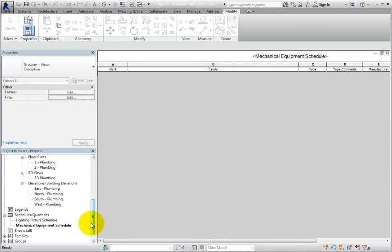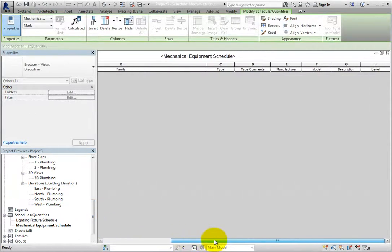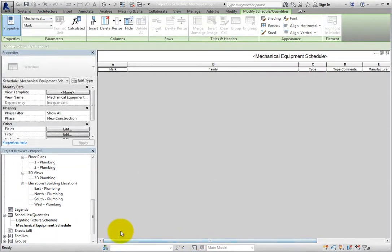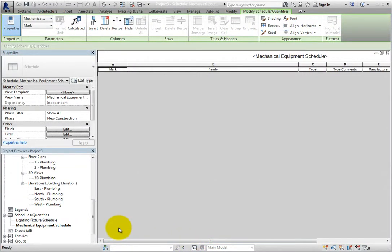Those schedules have the exact same formatting as in the project from which they were copied. Although the schedules are currently empty, as you add elements to the new project, the schedules will automatically populate.